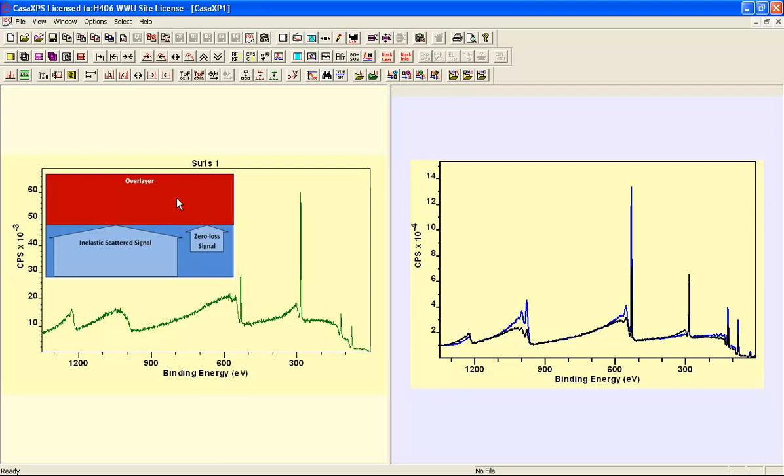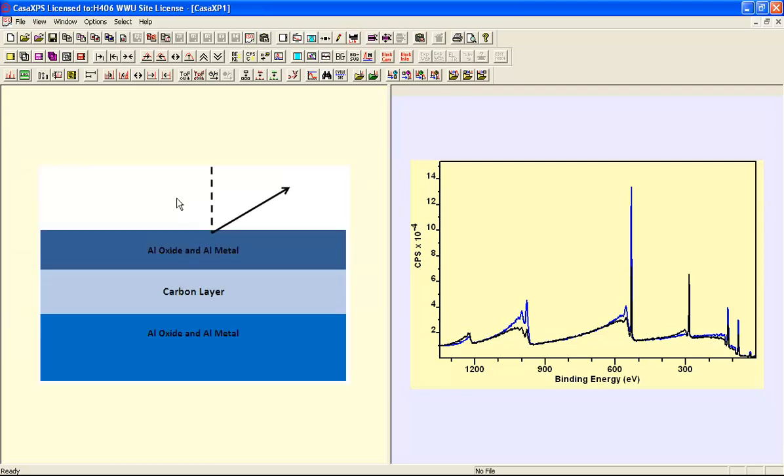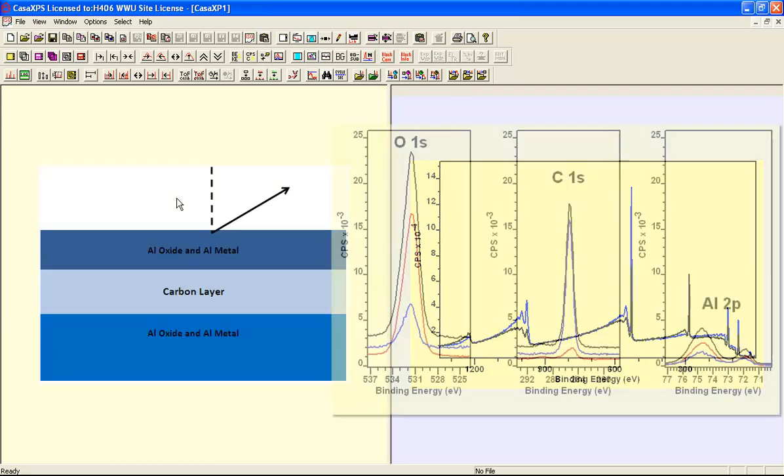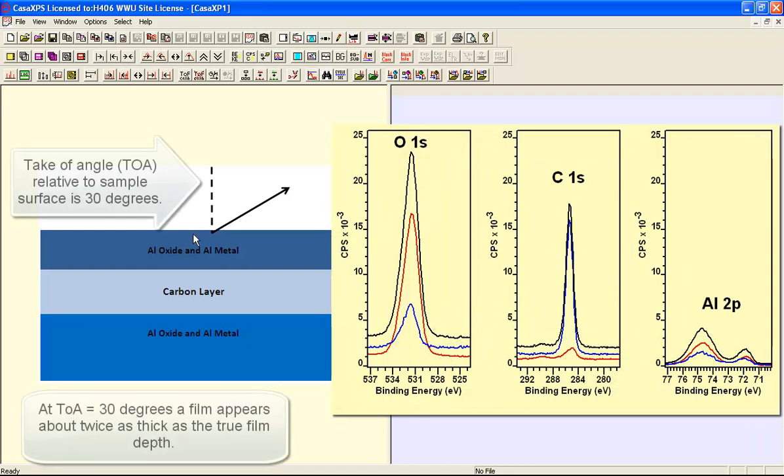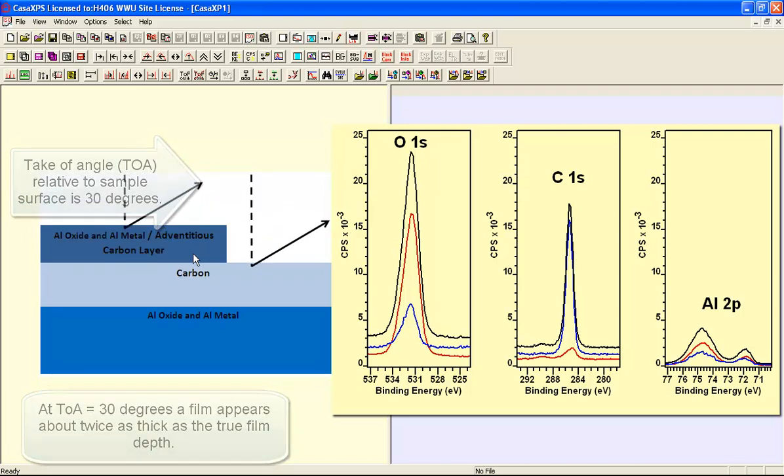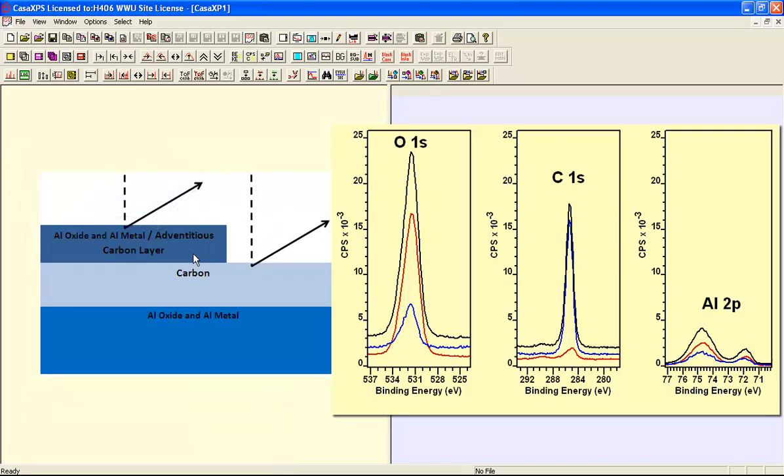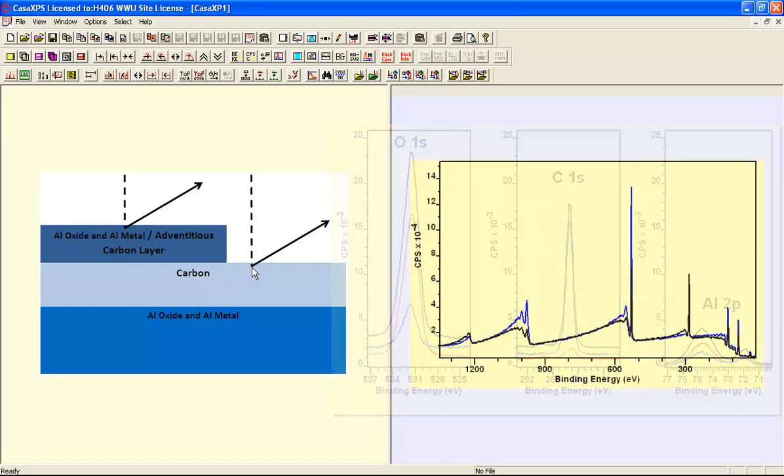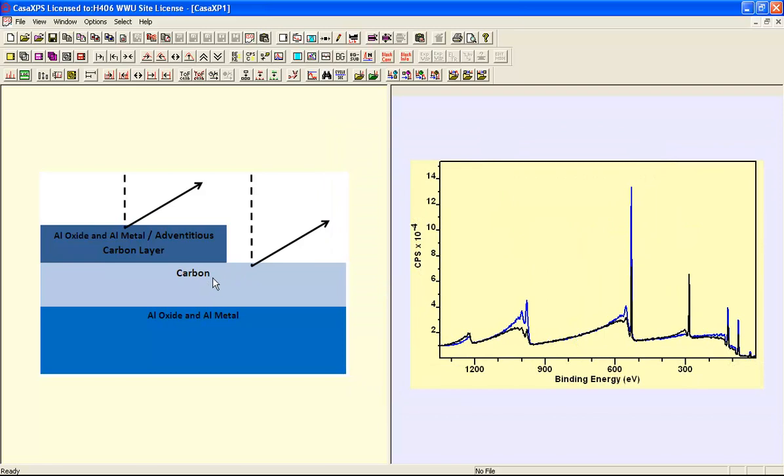However, once we go to the high resolution data, we can see that we've got some aluminium oxide and metal potentially at the surface. So the sample is perhaps along these lines that we have an aluminium oxide and metal, some adventitious carbon, and there's also signal coming from a carbon layer that is sufficiently thin to allow some of the aluminium oxide and metal beneath it to actually appear in the spectra.